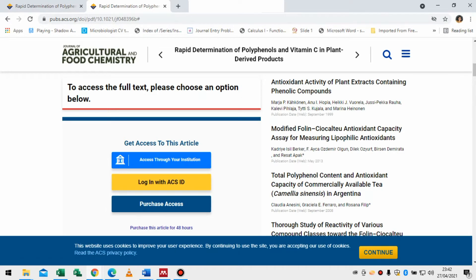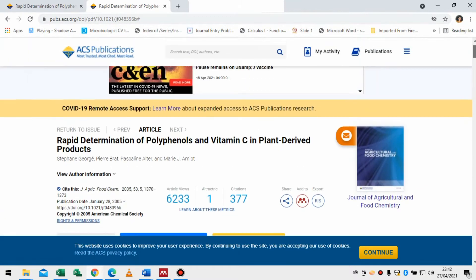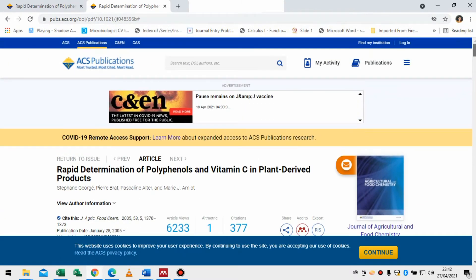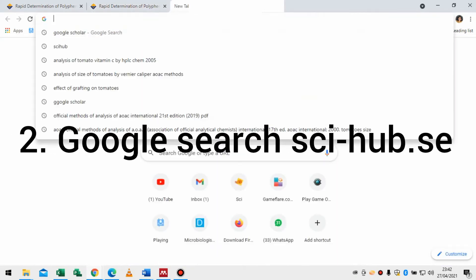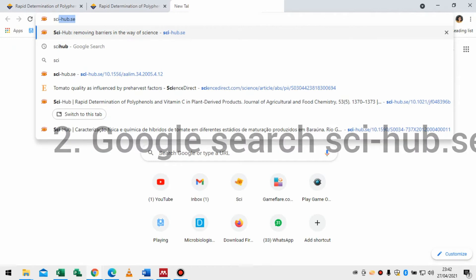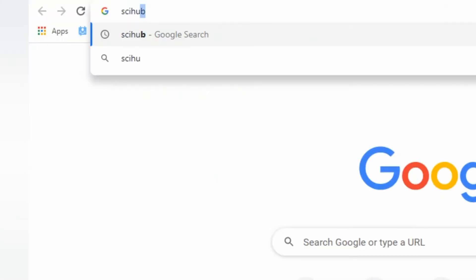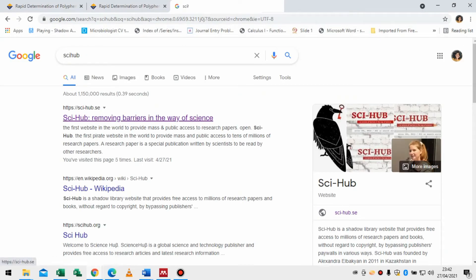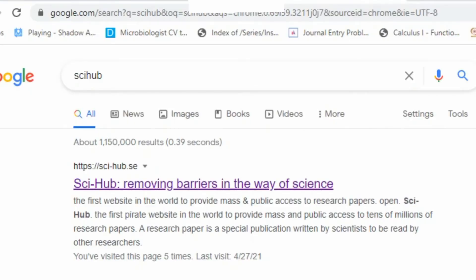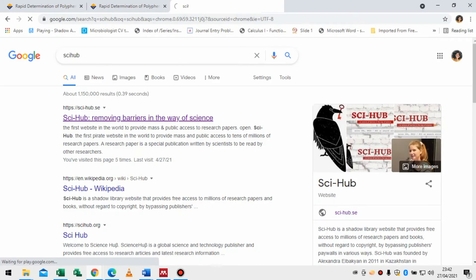So guys, all you need is Sci-Hub. I usually use Sci-Hub, so you just simply type 'Sci-Hub' in your browser and select the first option — 'Removing barriers in the way of science' — and click it.